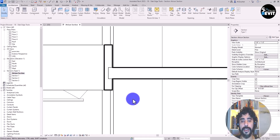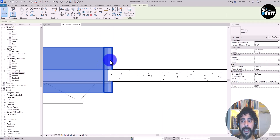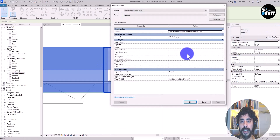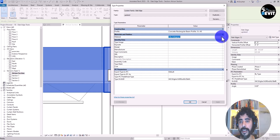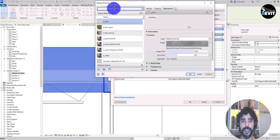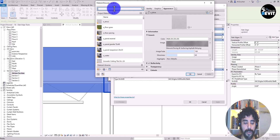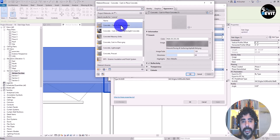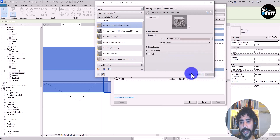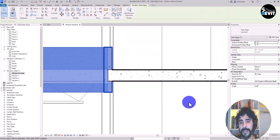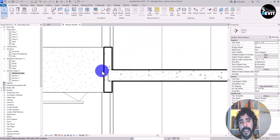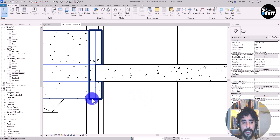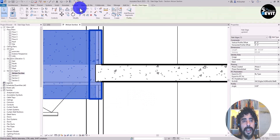To add a new material, I select the slab edge, go to Edit Type, click on Material, and search for precast concrete. I select 'Concrete Cast-In-Place' and click OK. Now I can see the material is applied, and I move the slab edge to align it with the floor.